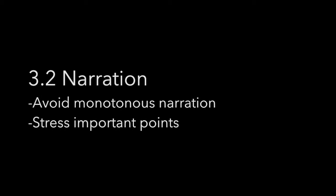When narrating, avoid monotonous narration. Remember to stress the important points that you want to convey to the audience to keep the audience's attention.